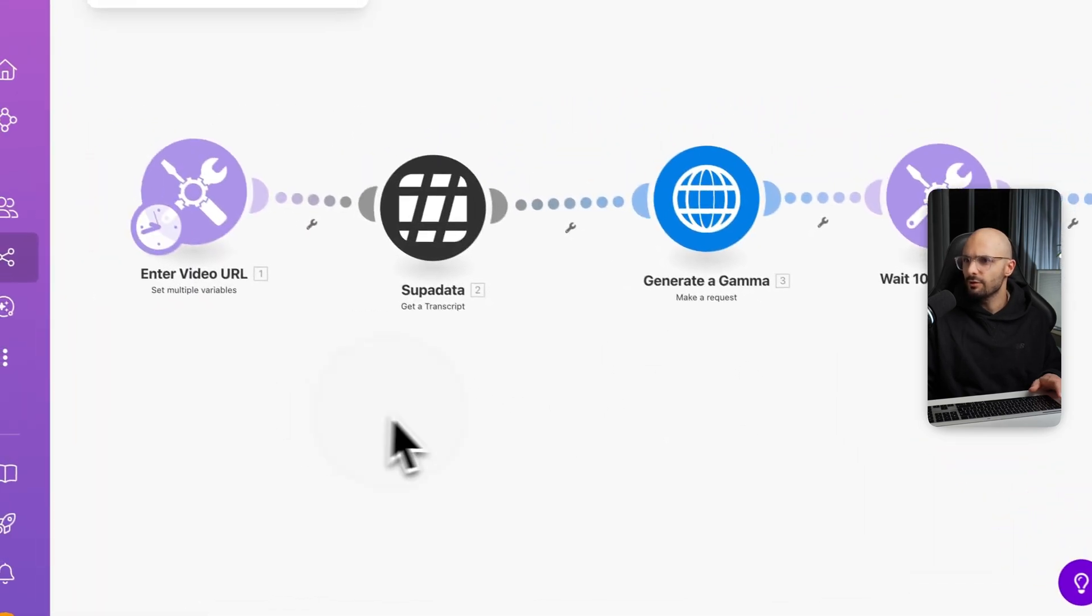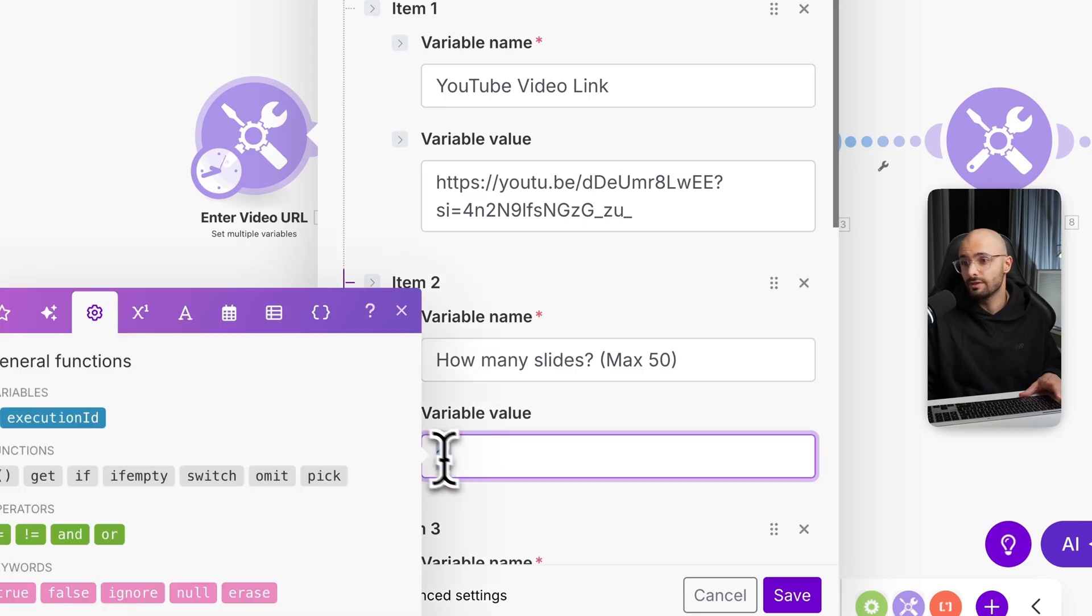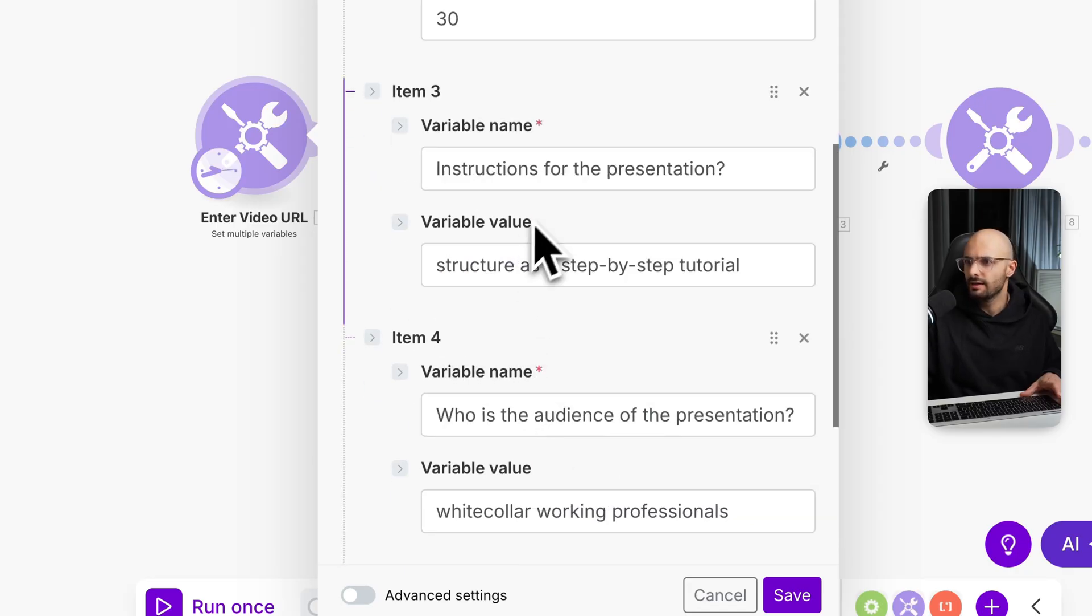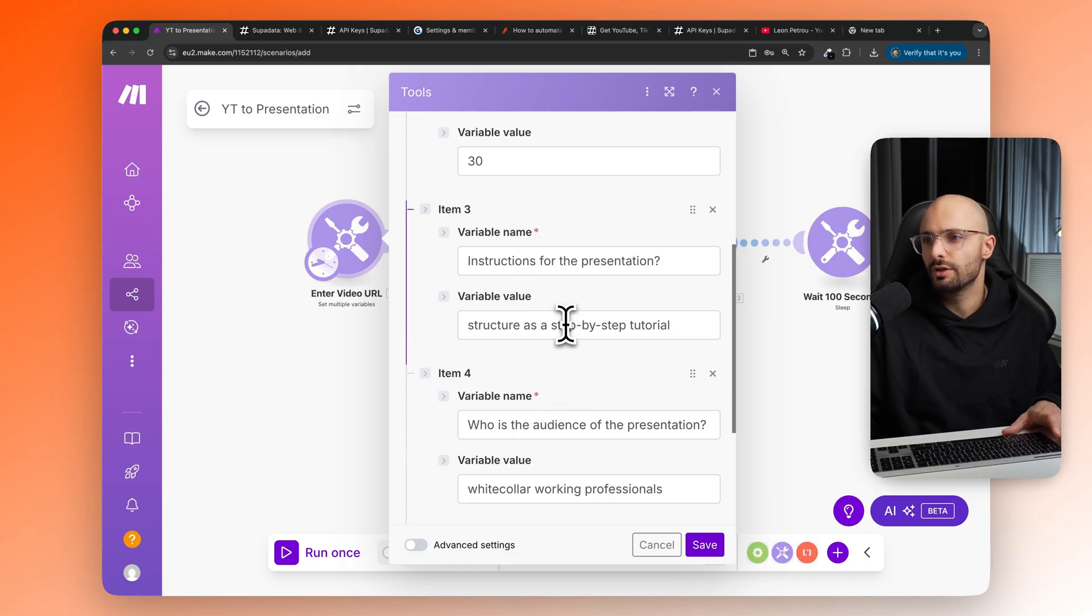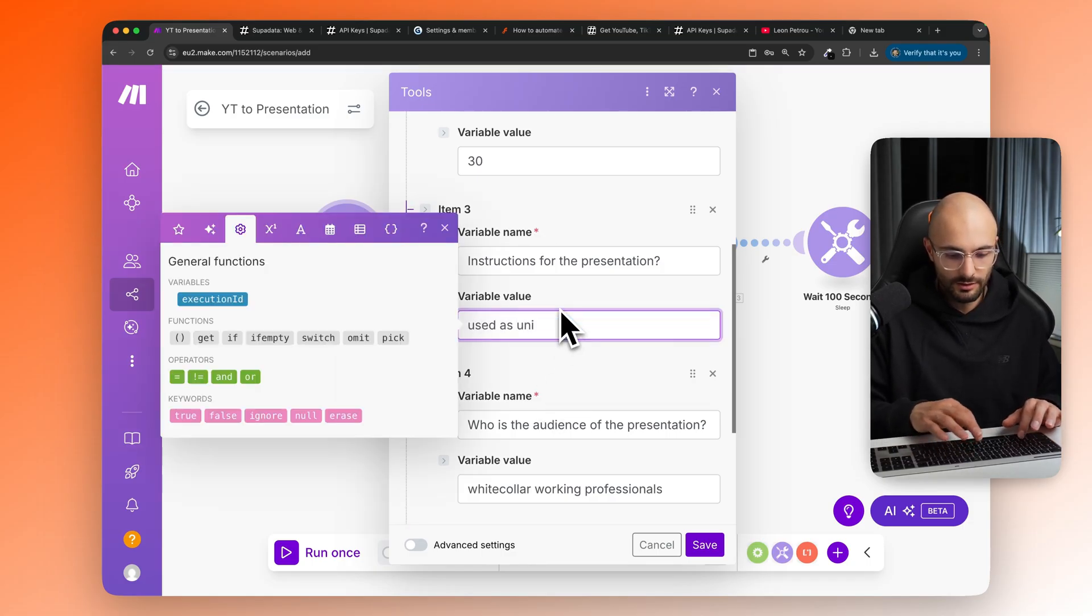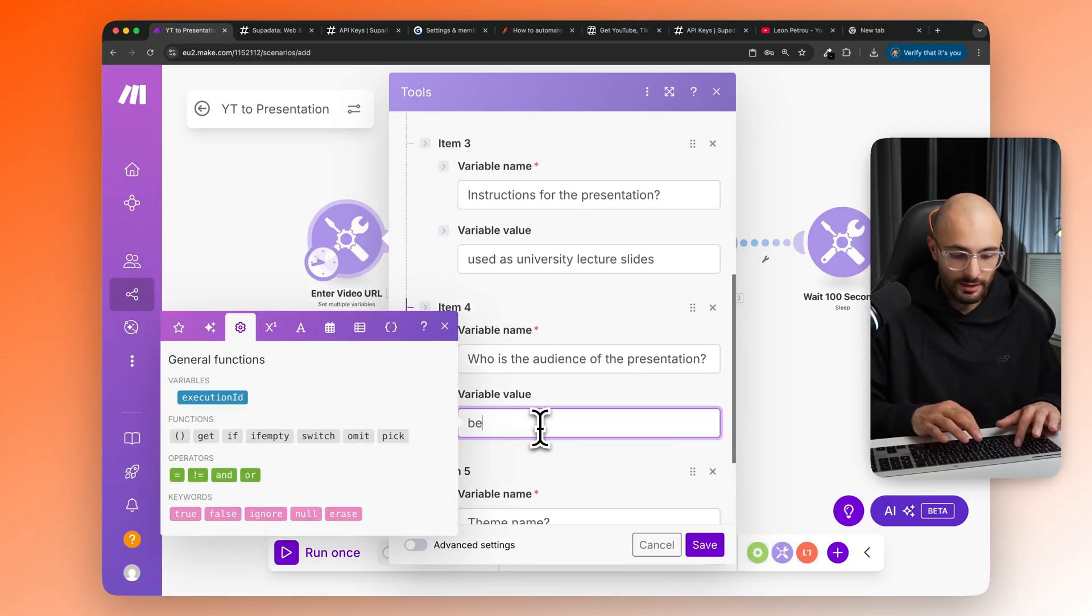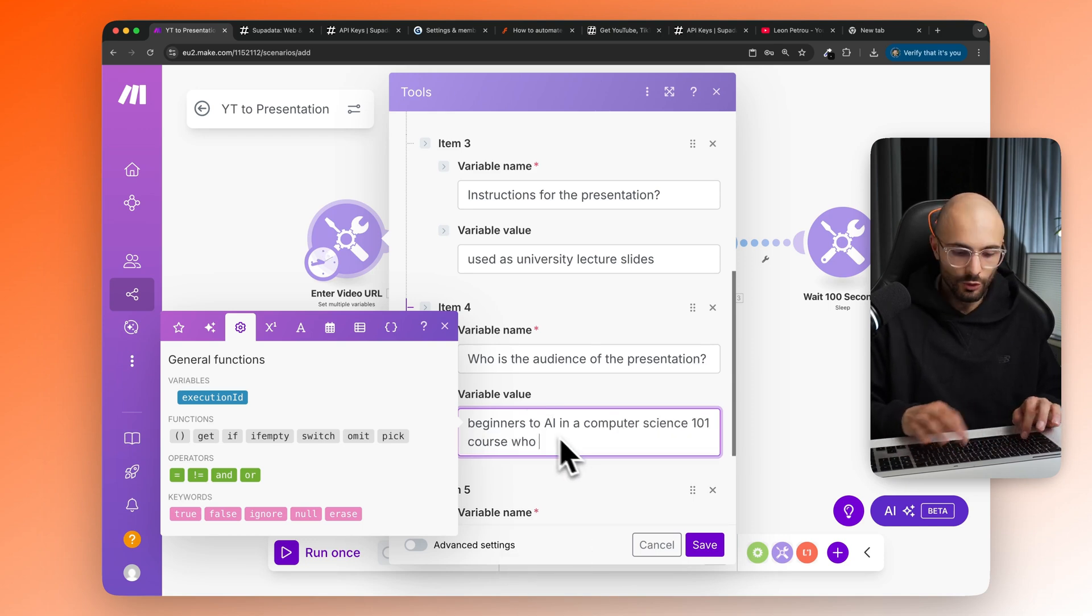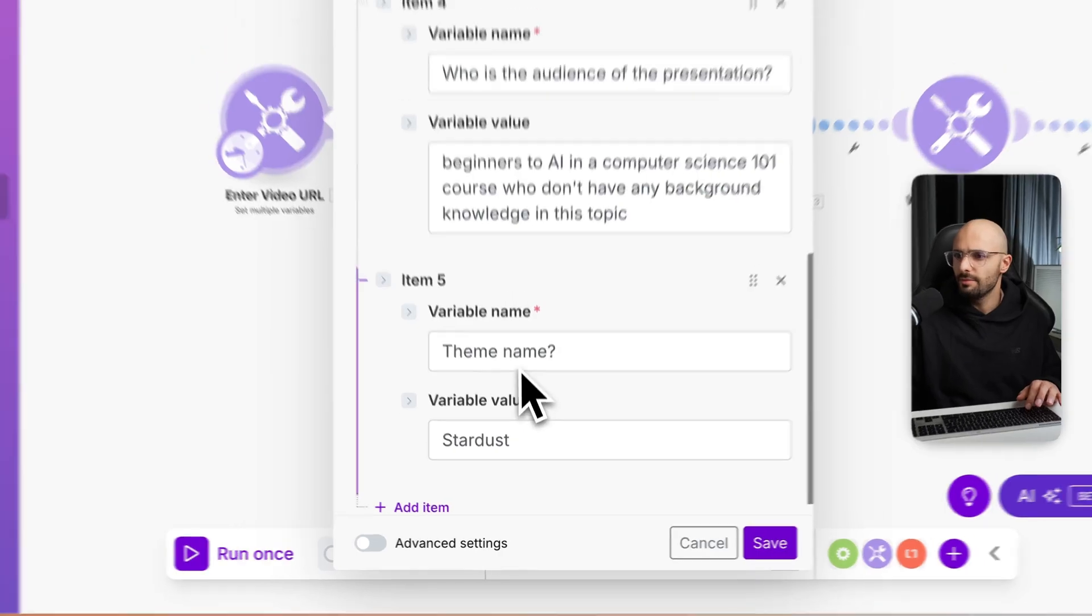Then let's say for instance, you wanted to have maybe a larger presentation. So we can say, instead of 11 slides, we can make that 20 slides, the maximum you can do is 50, which is quite a lot. Let's even go more, let's go 30 slides. And then instructions for the presentation. As you can see, I said structure as a step by step tutorial, I will just say use as university lecture slides. And then who's the audience, we can say something like beginners to AI in a computer science 101 degree or course who don't have any background knowledge in this topic.